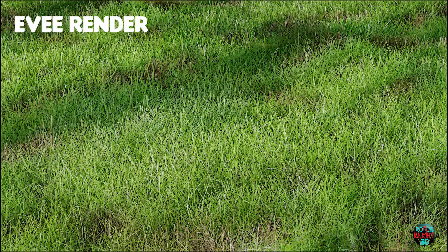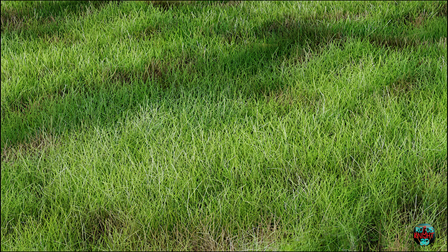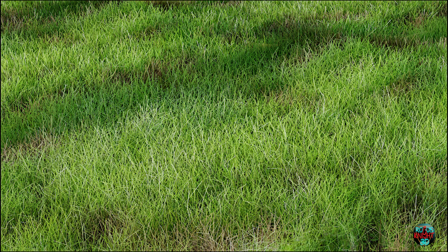Hi, welcome to another Blender video on my channel. Today we will be creating quick, fast, and easy grass. This is the final Eevee render that you will achieve if you follow this tutorial. This tutorial is totally beginner-friendly.